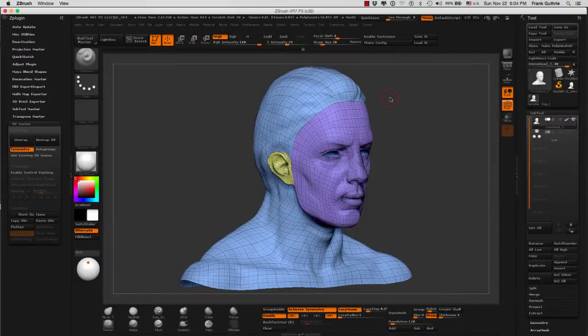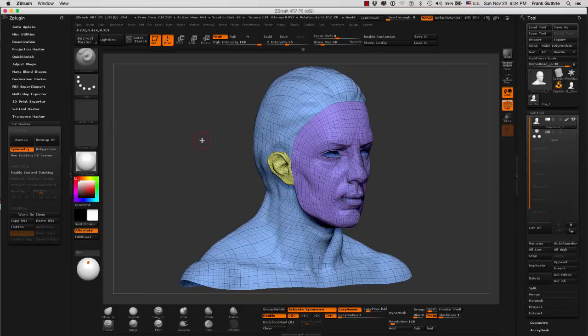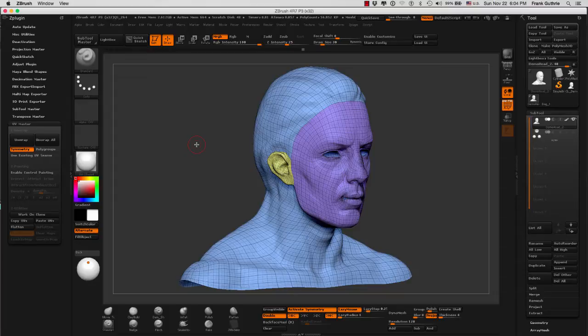So what we're going to do next is experiment with a type of UV unwrapping that ZBrush has inside of UV Master called Attract from Ambient Occlusion. The definition of ambient occlusion is that it is a technique to determine how exposed each point in the scene is based on the ambient lighting. That's why it's called ambient occlusion.